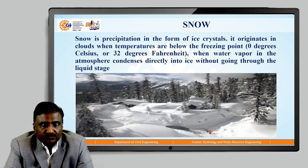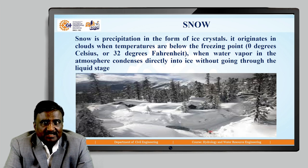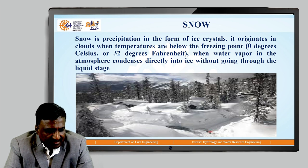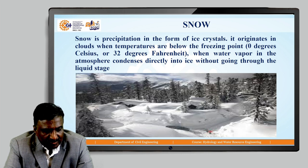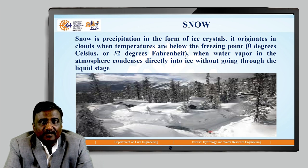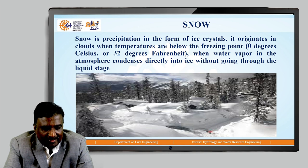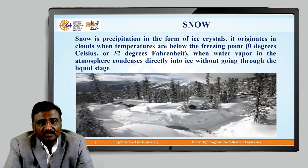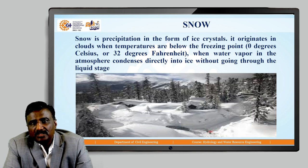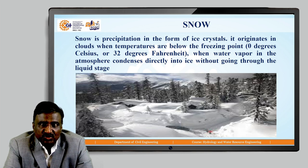Next we will see snow. Snow is precipitation in the form of ice crystals. It originates in clouds when temperatures are below the freezing point, 0 degrees Celsius or 32 degrees Fahrenheit, when water vapours in the atmosphere condense directly into ice without going through the liquid stage. When the temperature falls below freezing point, water droplets convert into solid particles in the form of ice crystals. In the image you can see ice crystals deposited on trees, plants, and on the surface of the earth.